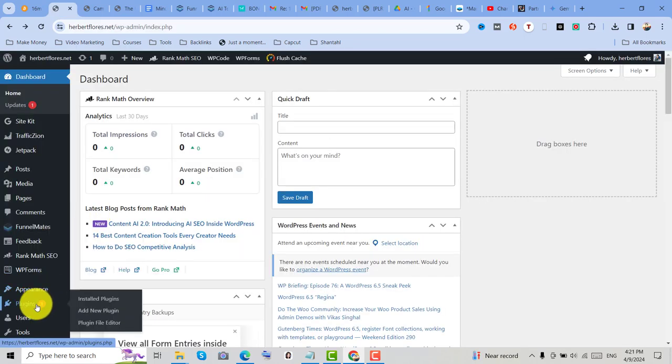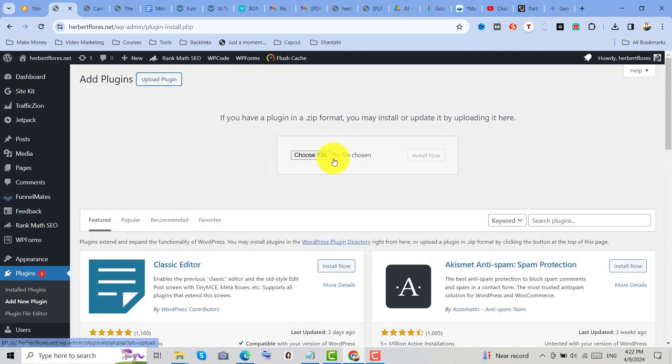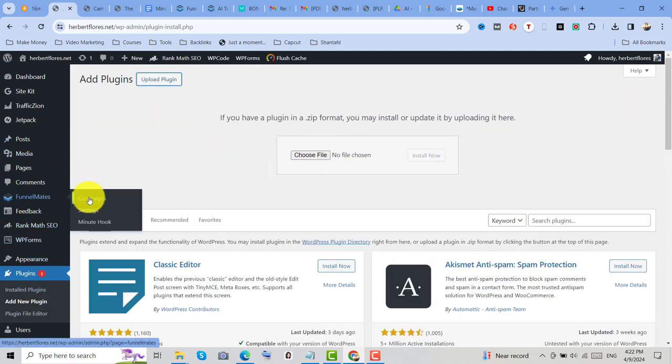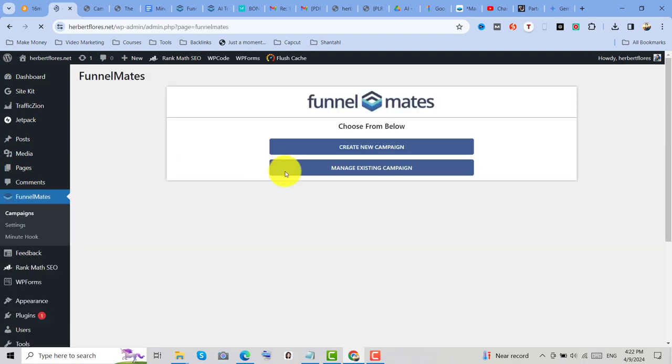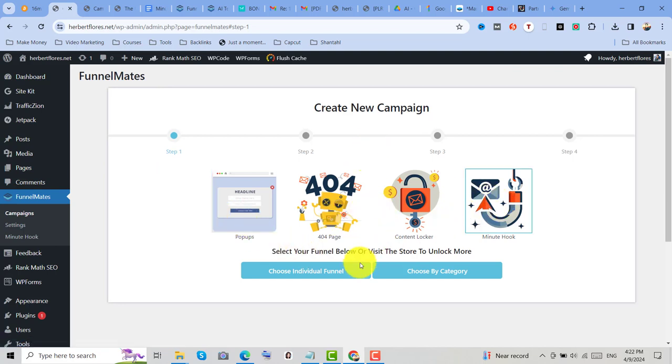It's super easy to set up. If you have a WordPress site, just install it, activate it, then click on Funnelmates menu on the left side. Then click on Campaigns, then click on Create New Campaign, and select either individual funnel or choose by category.